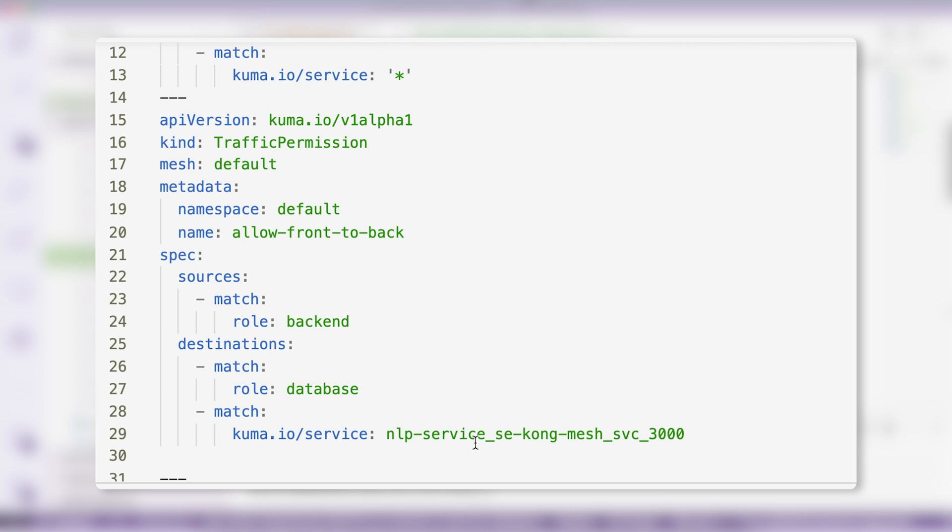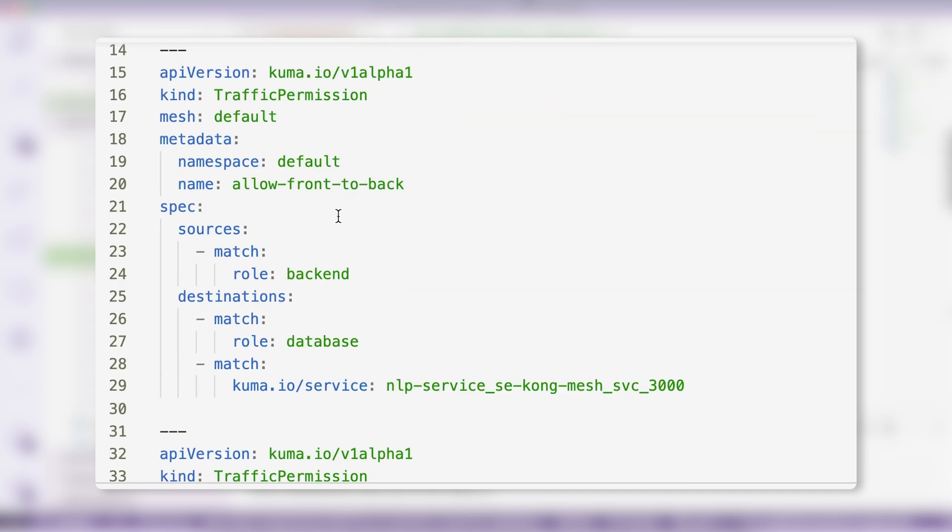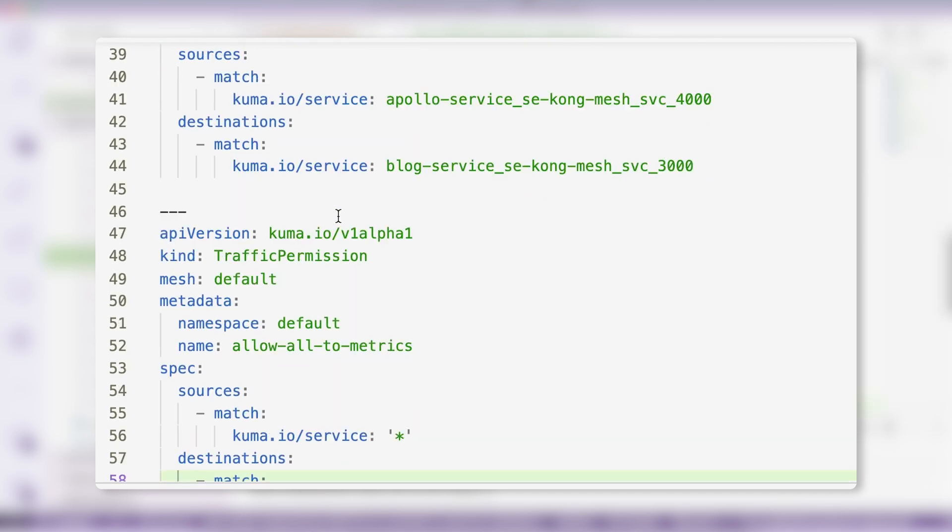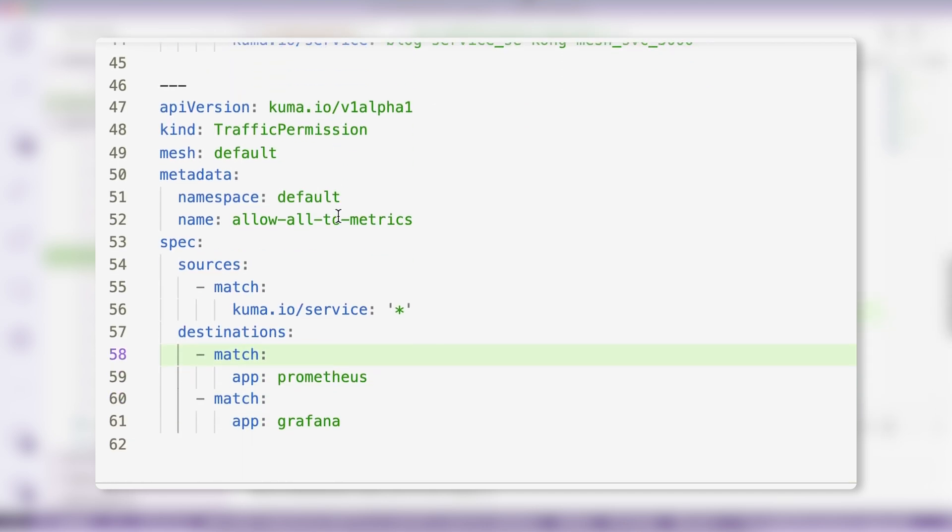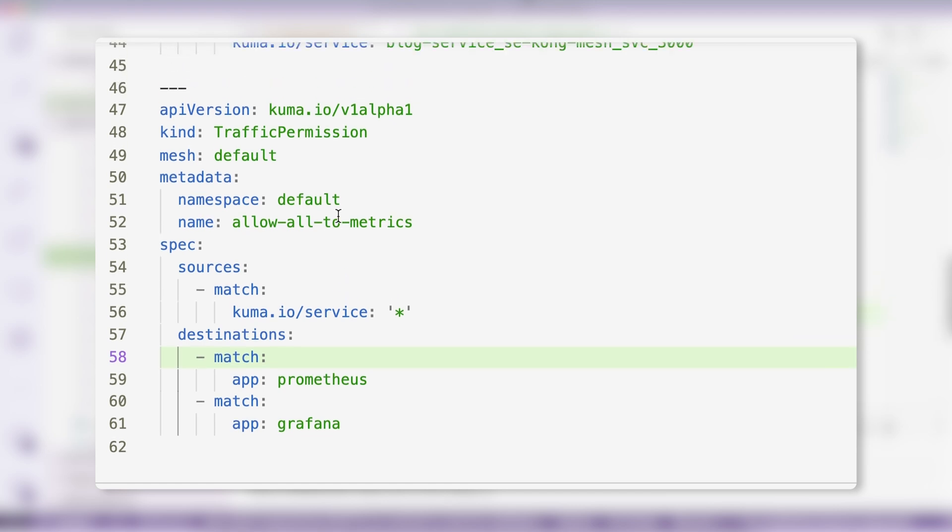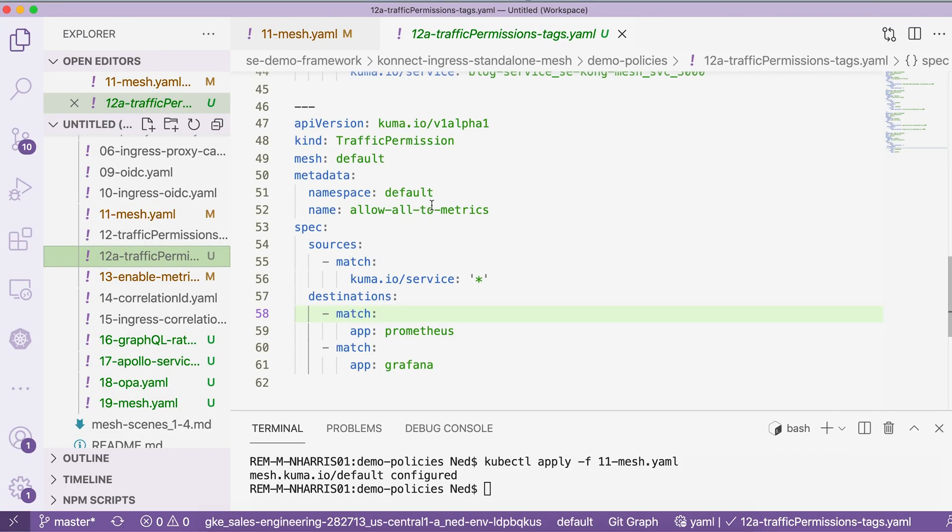We also have an explicit policy about the gateway - our Kong gateway can talk to our front-end service. And in order to make all the nice Kong Mesh observability tools work, we are also allowing all this communication for metrics components. Our services will be able to report metrics back to Prometheus and Grafana. Let's apply this fine-grained permission.